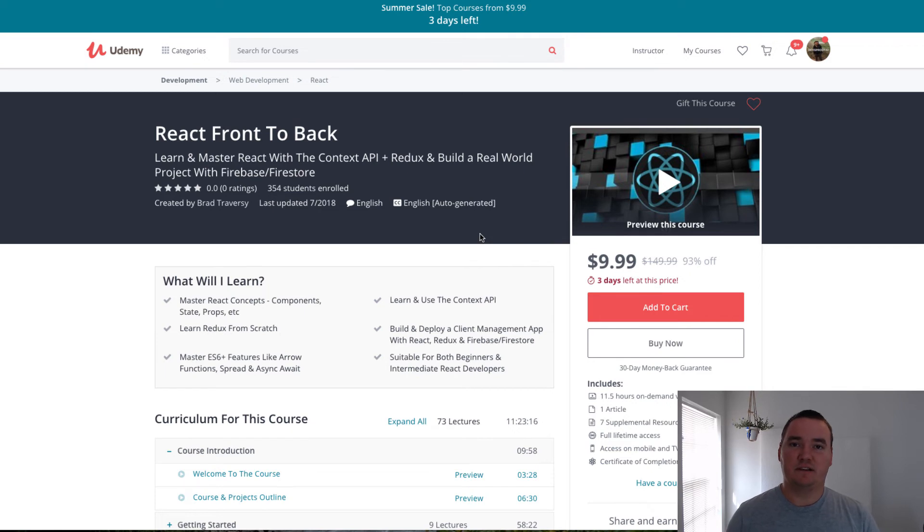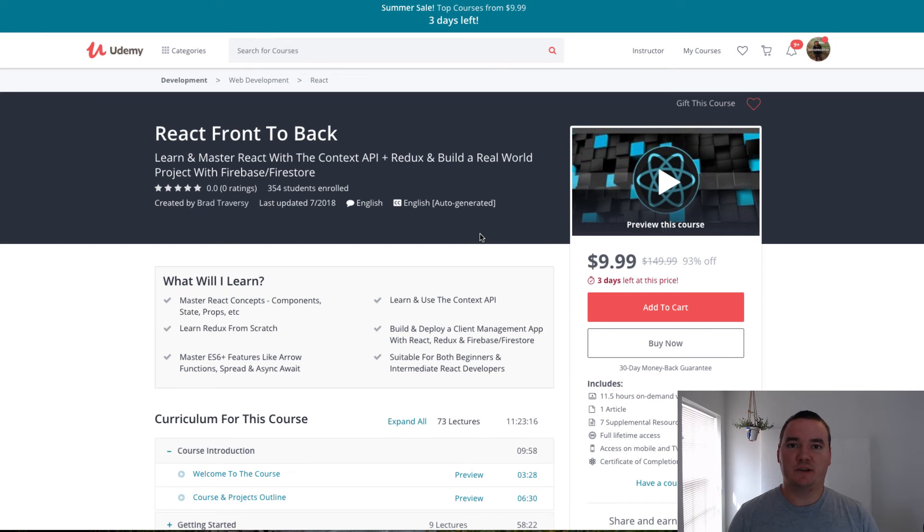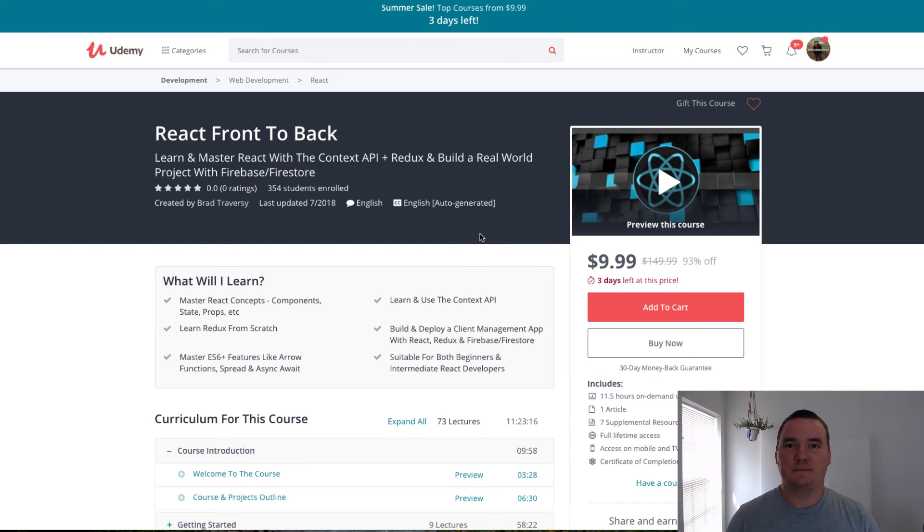But if it is, great. Leave him a good review. I hope you enjoy his course. Let me know what you think about it. If you do end up taking it, leave a comment below and we'll see you in the next video. Thanks a lot.